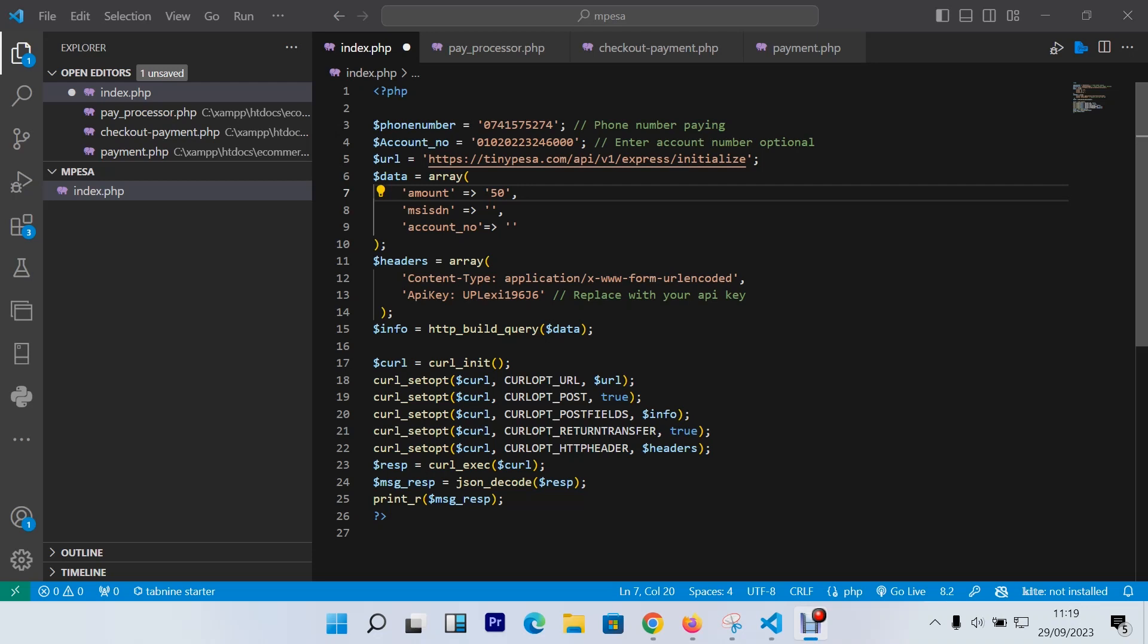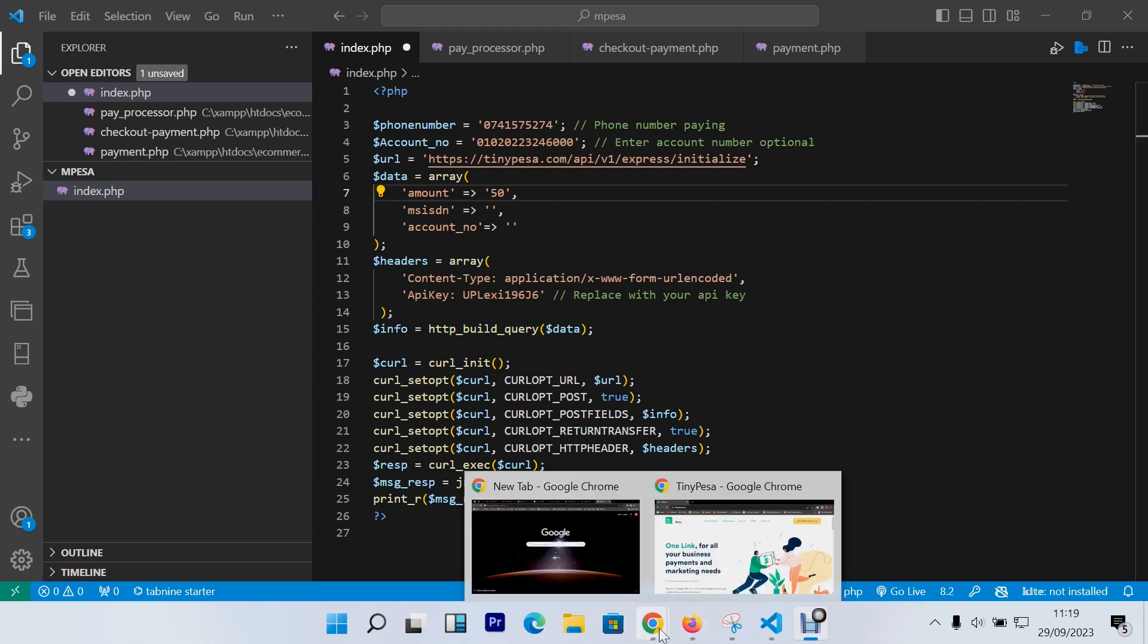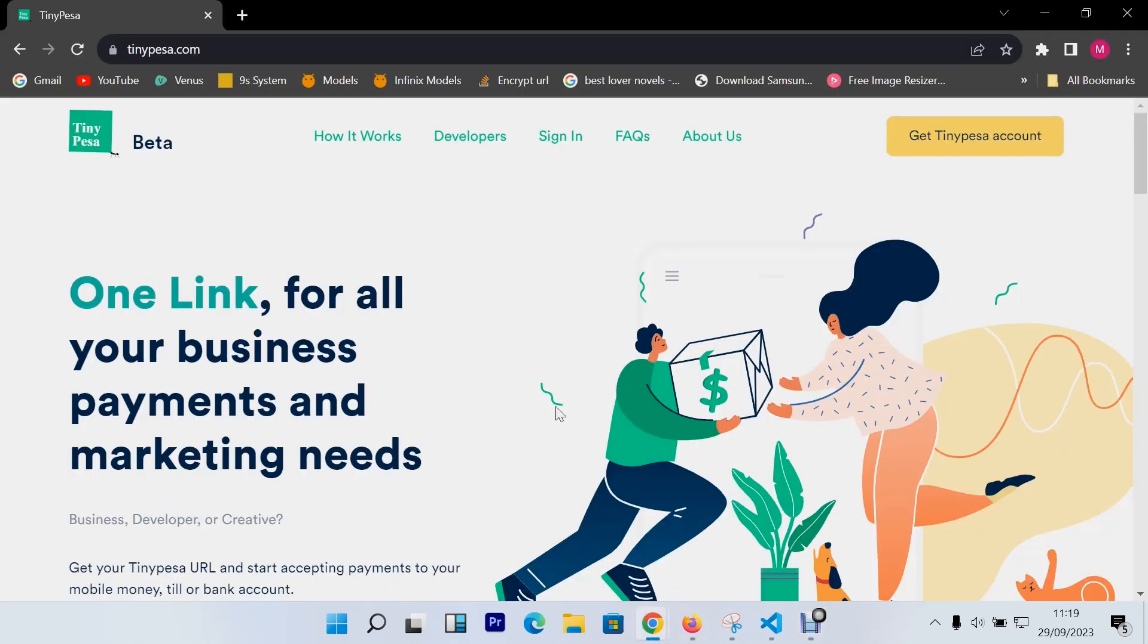Hello guys, how you doing? Welcome back to Code with Canon, my name is Canon, and today I'm going to show you how you can link your application or e-commerce website with M-Pesa. M-Pesa is a payment gateway, a platform in Kenya that is used to do mobile transfer of money.